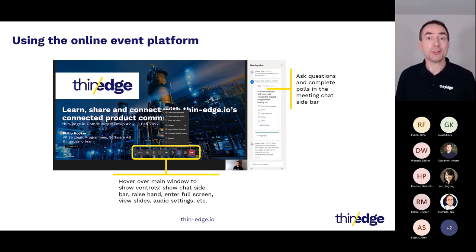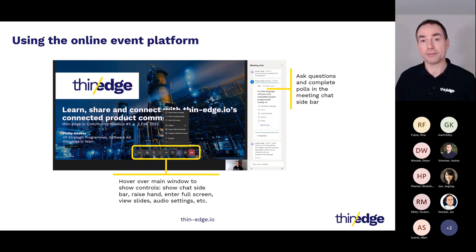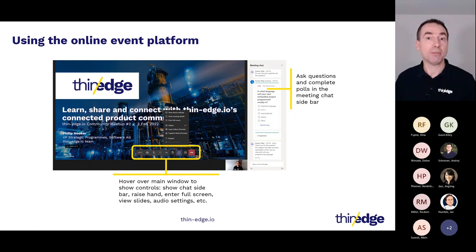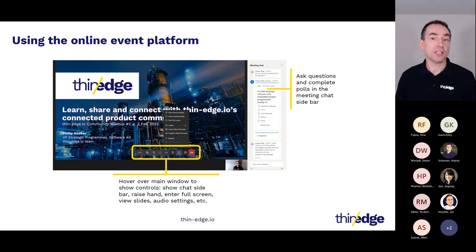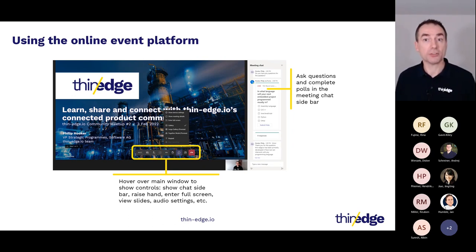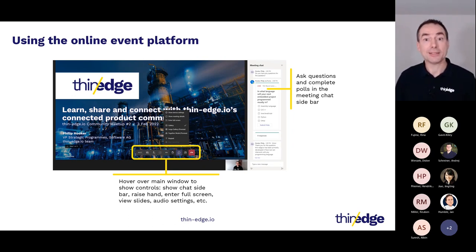We're also keen to use polls to capture your opinion on important topics. These will initially appear as pop-ups but will also be available in the meeting chat sidebar for later review. If you want to change the size of your screen, go to full screen, or change your audio settings, please click the ellipsis three-dot symbol in the control bar submenu.